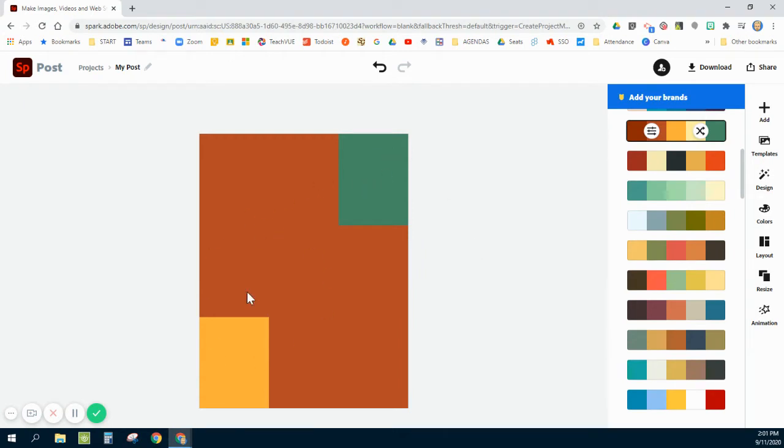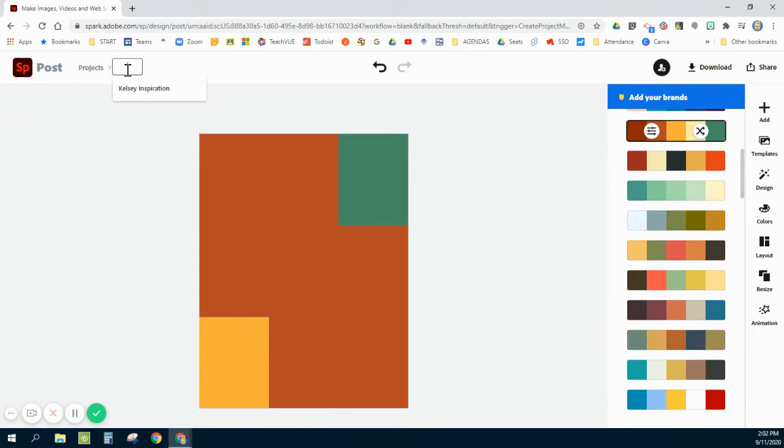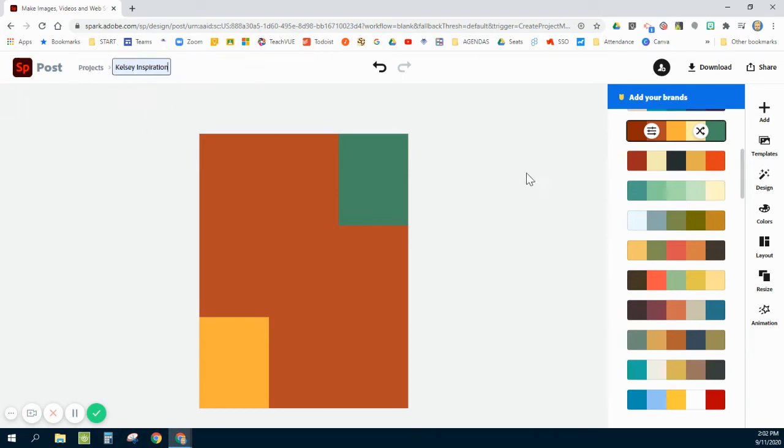Before I move any further, though, I'm going to actually go ahead and name my project here. Notice in the top left corner, it's called My Post. I'm going to name this with my last name and the word inspiration because this is our inspirational poster.